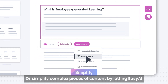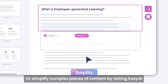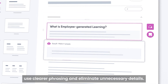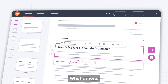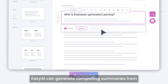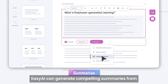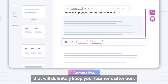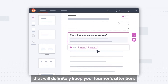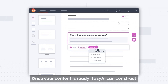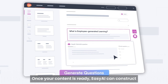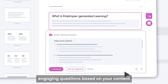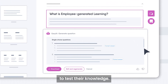Simplify complex pieces of content by letting Easy AI use clearer phrasing and eliminate unnecessary details. Easy AI can generate compelling summaries from large pieces of text that will definitely keep your learner's attention. Once your content is ready, Easy AI can construct engaging questions based on your content to test their knowledge.